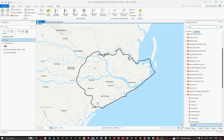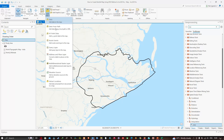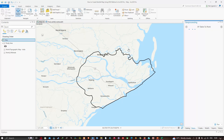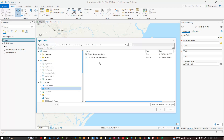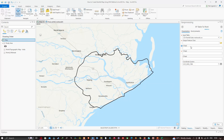Now navigate to ArcGIS Pro and go to the Map section. Click Add Data, then select the XY Point Data option. A geoprocessing window called 'XY Table to Point' will pop up. Insert your input Excel table — the CSV rainfall data file — by navigating to the folder where you saved it. Select the CSV rainfall data file and click OK to load it.